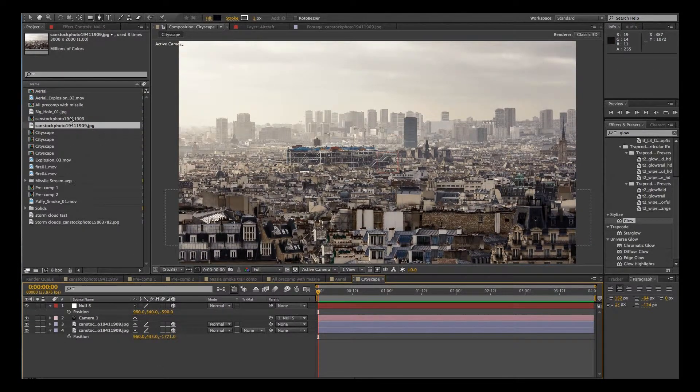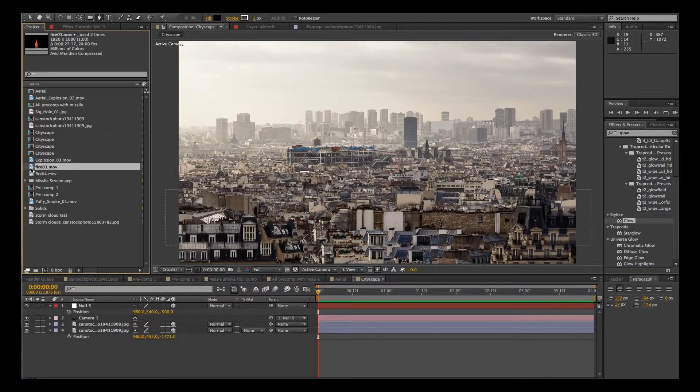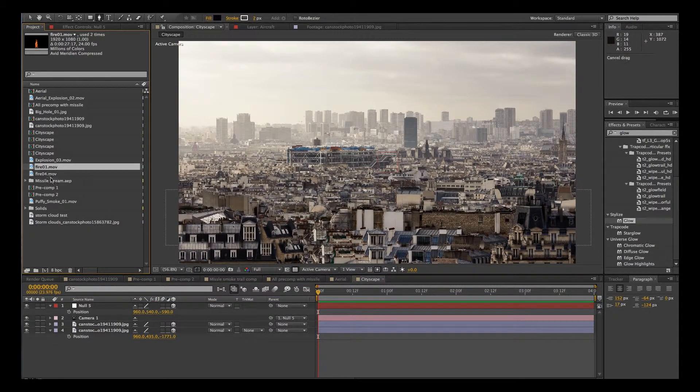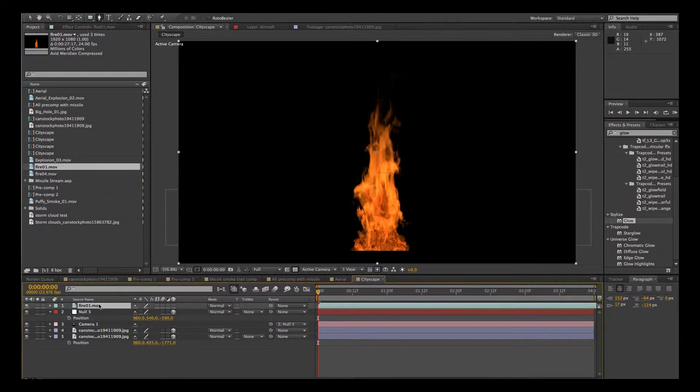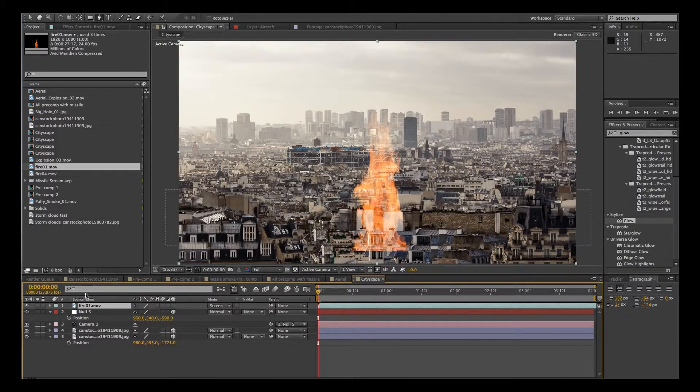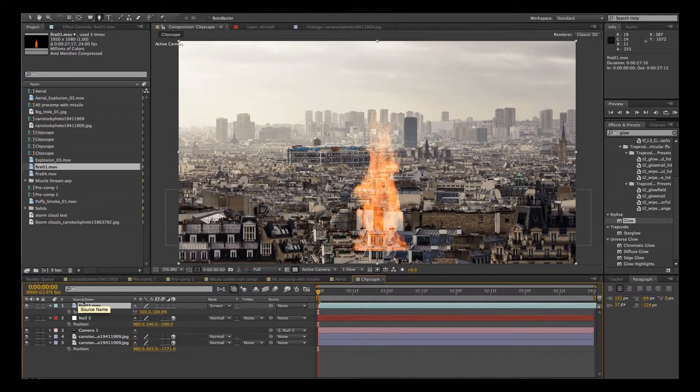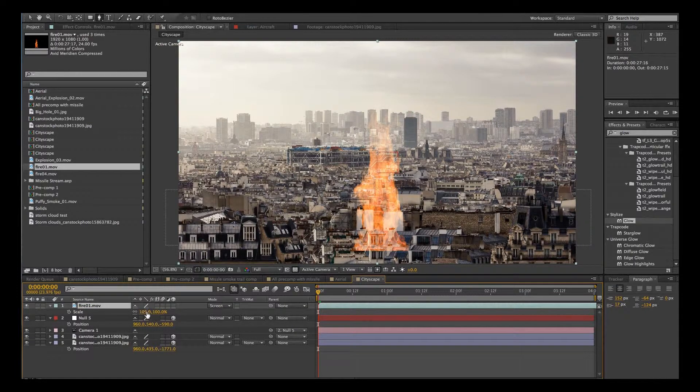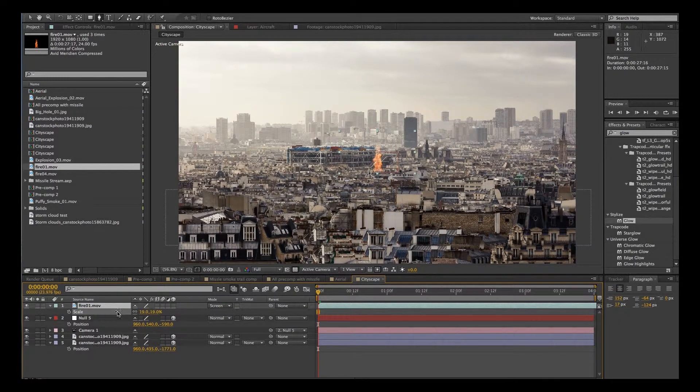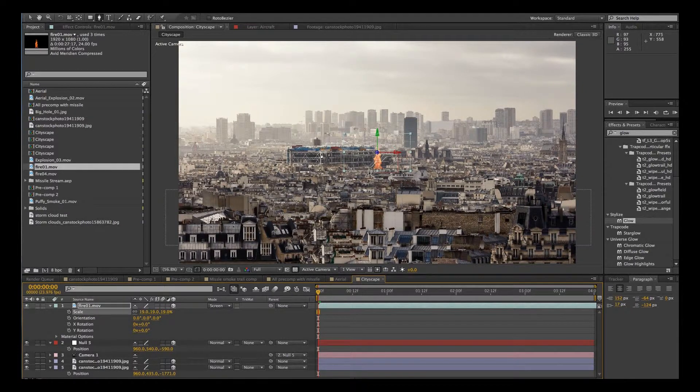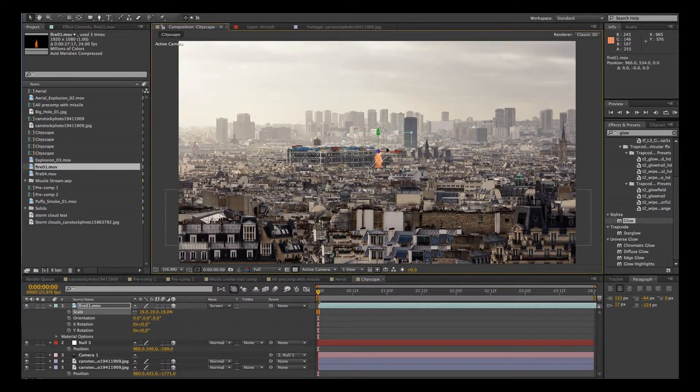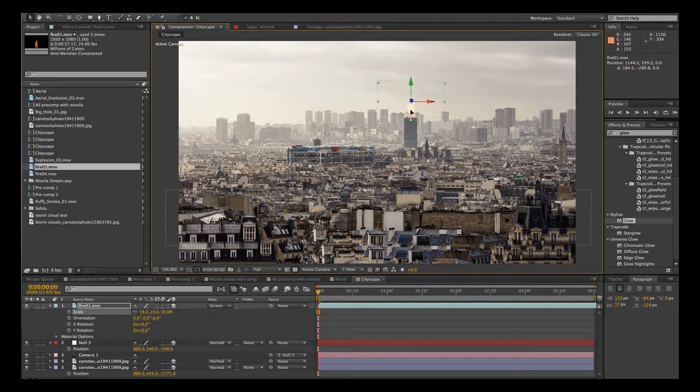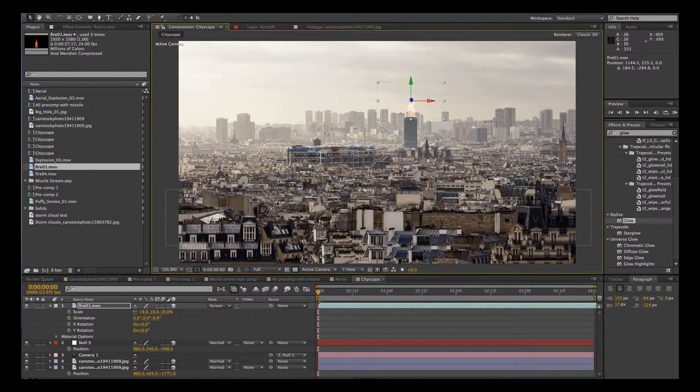OK, now let's add some fires. We'll go up to this first fire and drag it in. And then we're going to change the mode to screen. And let's scale it down. Make sure it's changed to 3D so it's going to follow our camera movements. We'll throw that on top of our building right there.